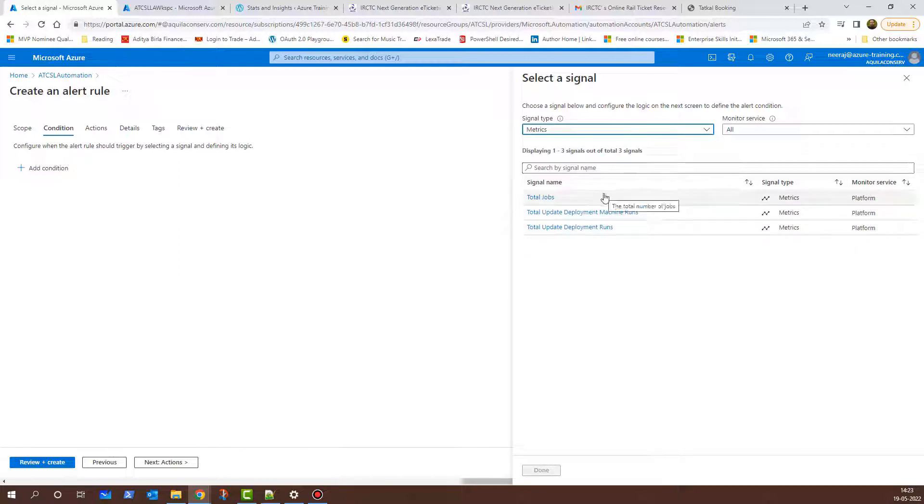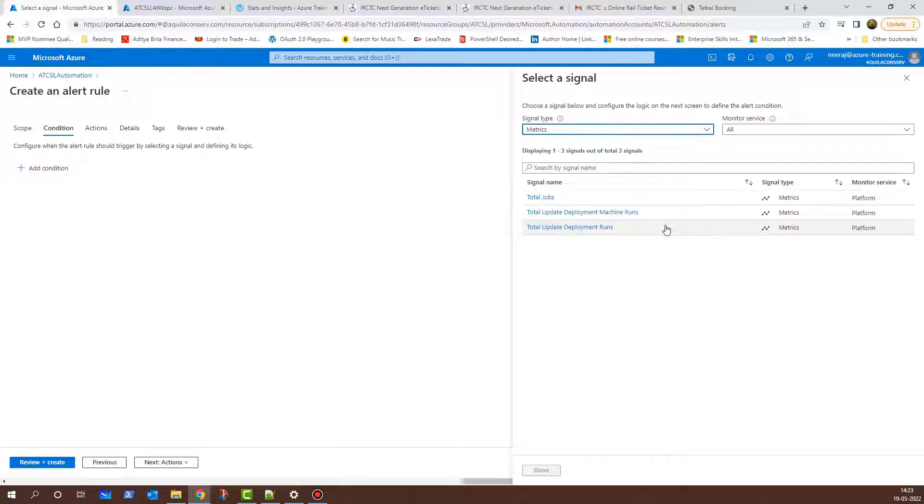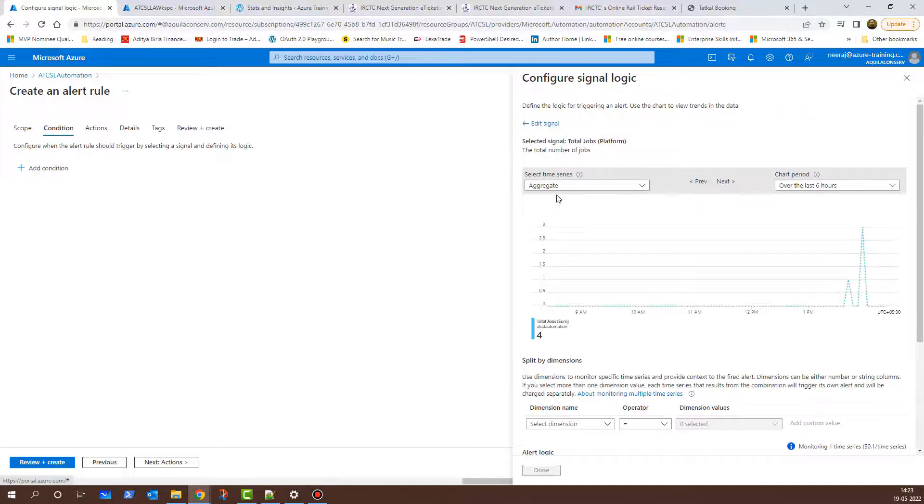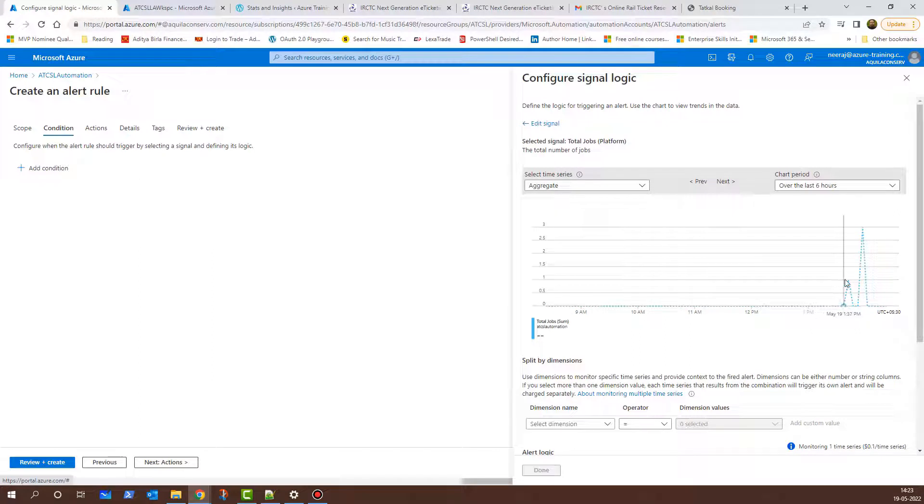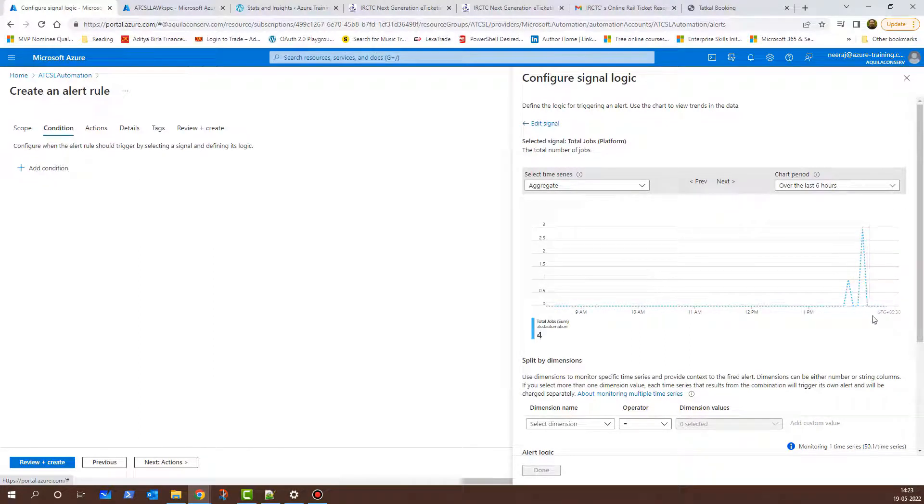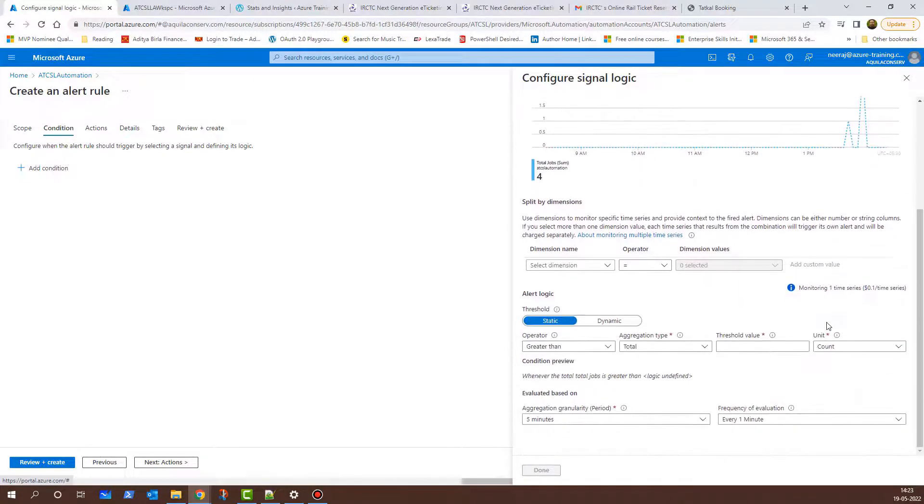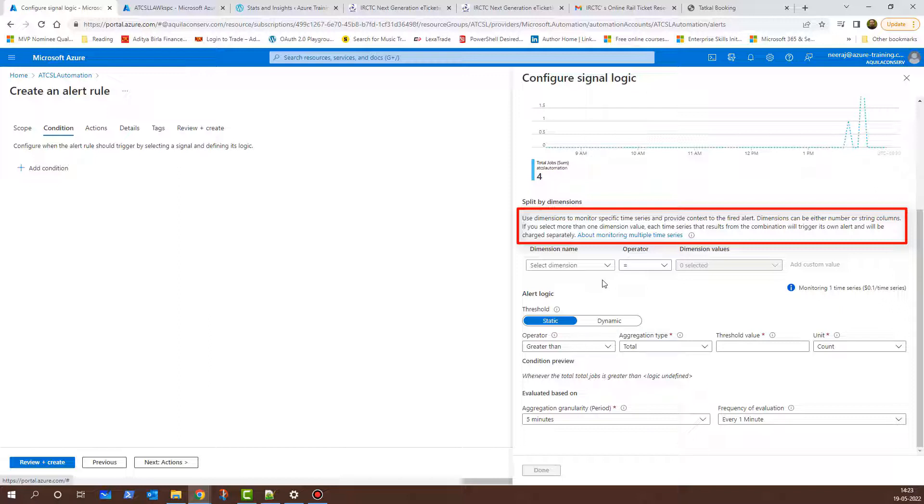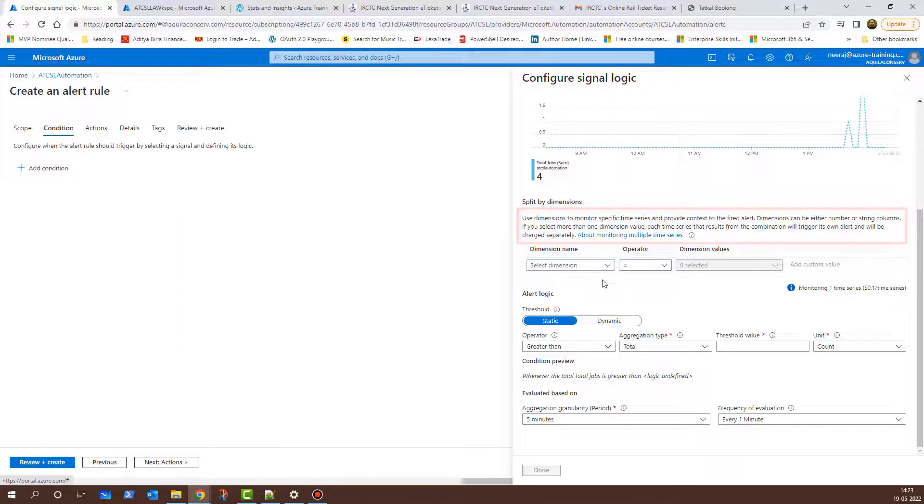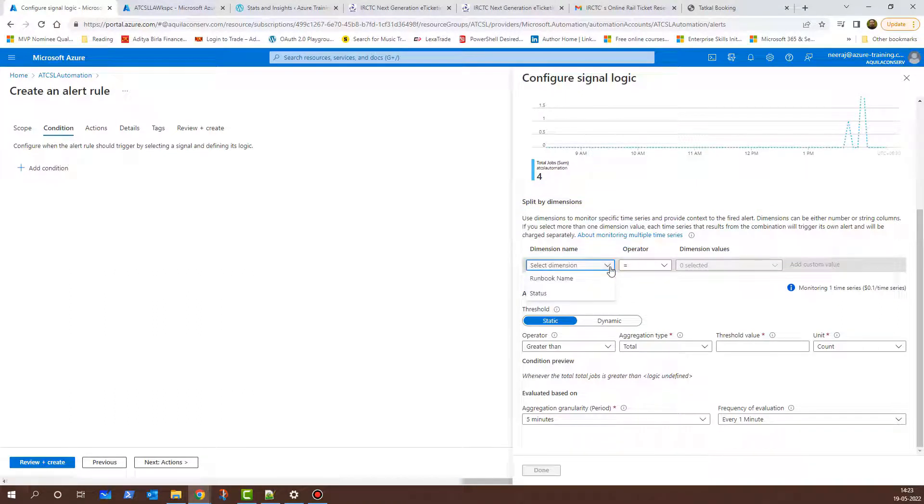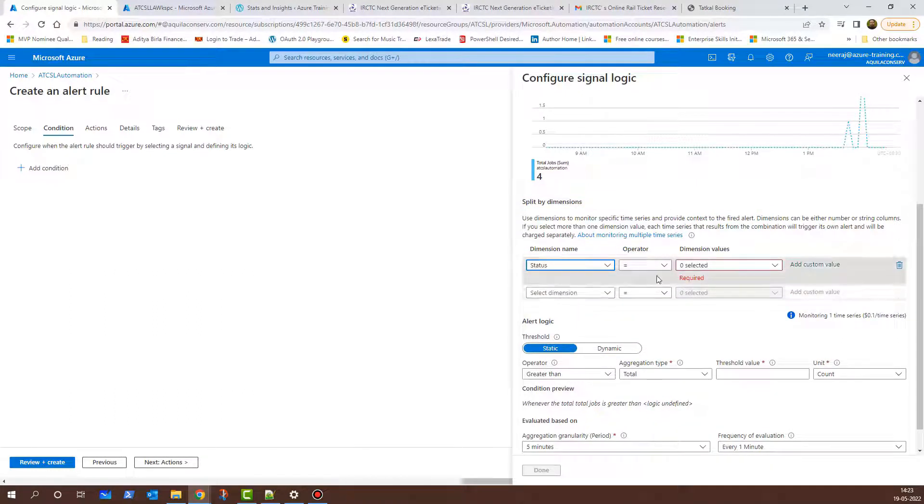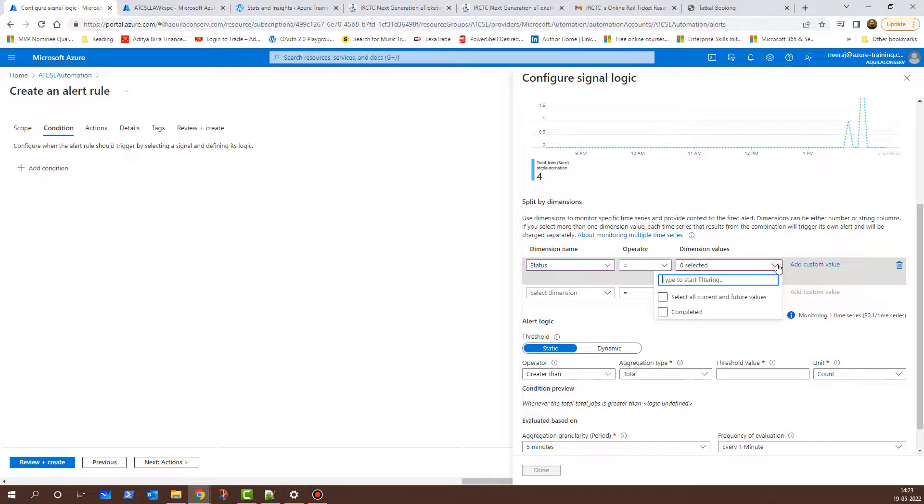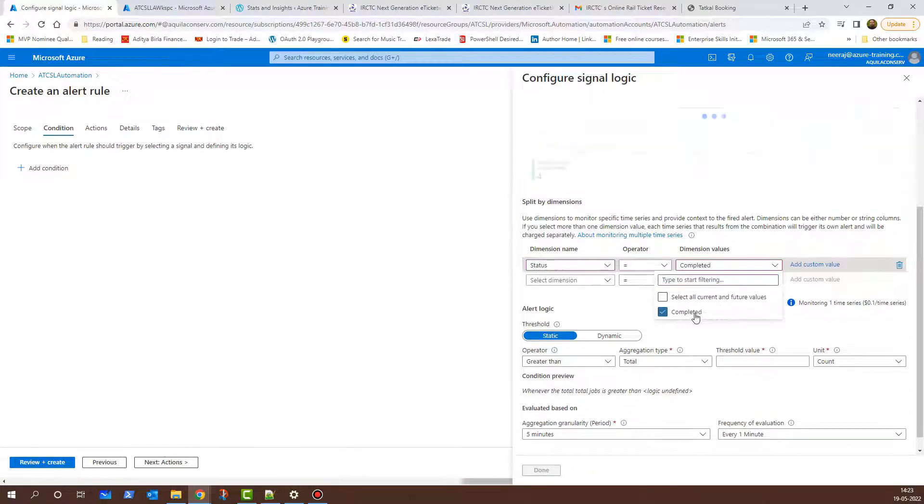These are the metrics: Total Jobs, Total Update Deployment Machine Runs, Total Update Deployment Runs. Let me click on Total Jobs here. And here, you will see in the chart there is some activity. I'll scroll down a little and I'll need to select the dimension because here it says use dimensions to monitor a specific time series and provide context to the fired alert. Under Dimension Name, I'll click on the drop-down and I'll select Status. The operator remains equal to and the dimension value I'll select as Completed.